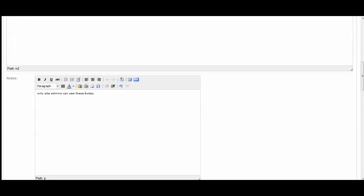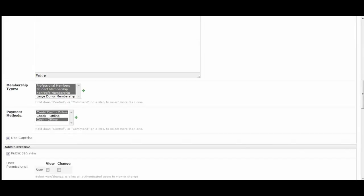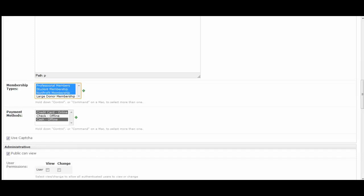And then we have admin notes that only your site admins are able to see. For membership types, you can hold down your control key if you're using a PC or your command key if you're using a Mac and select multiple membership types.